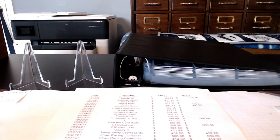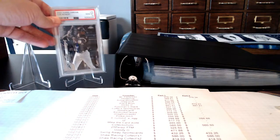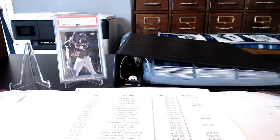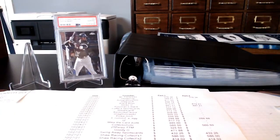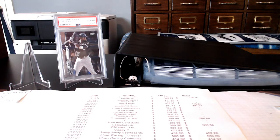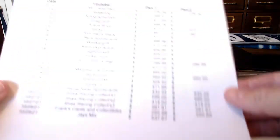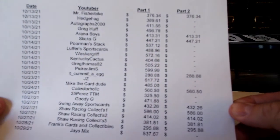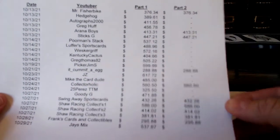The second part is for this card, the 2020 Topps Chrome Base Gem Mint 10 of Luis Robert. I got two of those back recently in a PSA reveal video. So I figured I'd give one away in this contest. And there are 10 contestants for that.